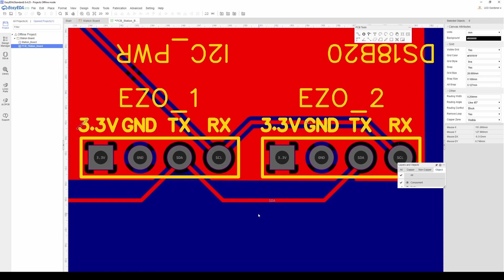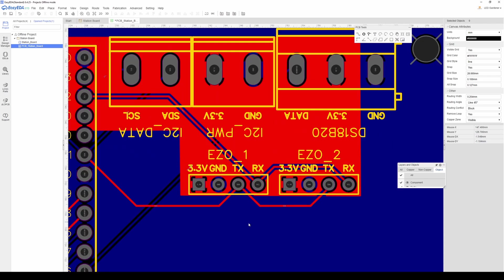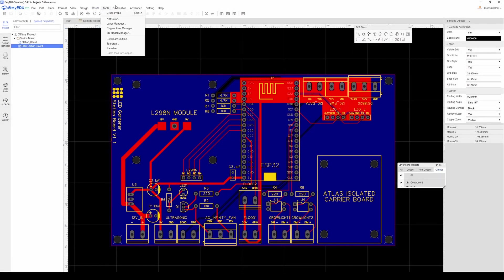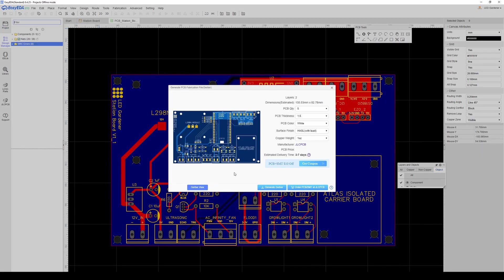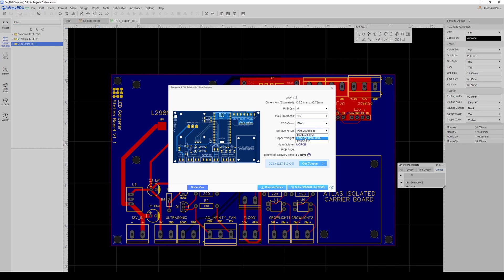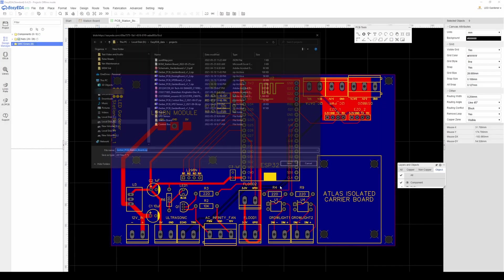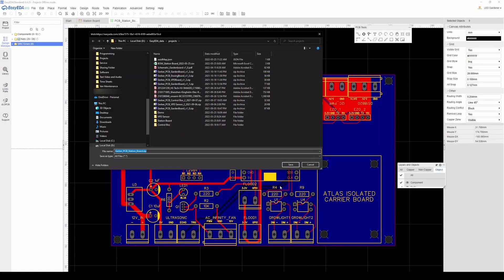So now that I'm done, if I want to get this printed, I need to generate the Gerber file. I'll go fabrication, PCB fabrication file, Gerber. I'll check the design rules. And then from here, you can generate the Gerber file, which you can upload to any PCB manufacturer. Or you can go right to JLCPCB, which is where I got mine made. I used one ounce for the copper weight, and I went with the lead-free finish. I made the boards black, and left everything else as is.